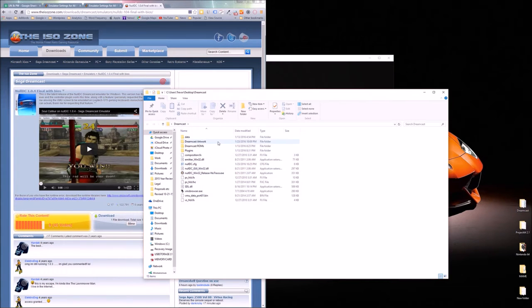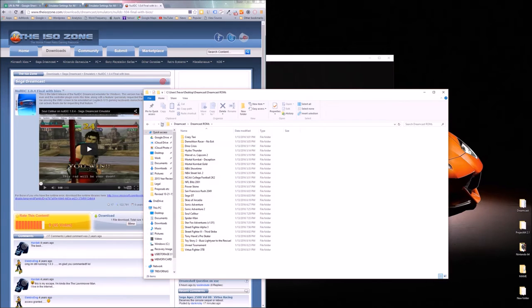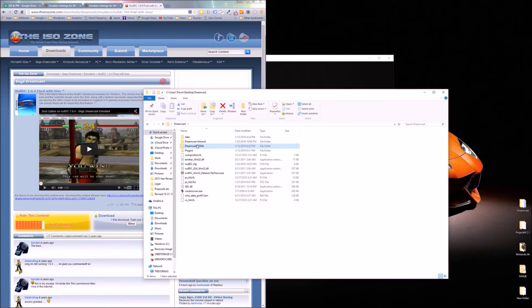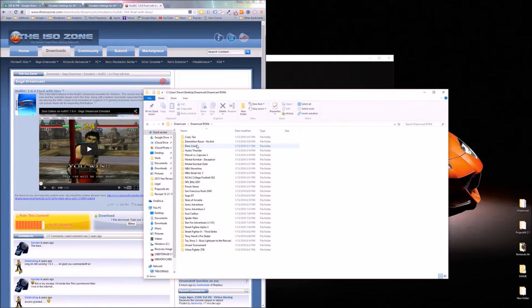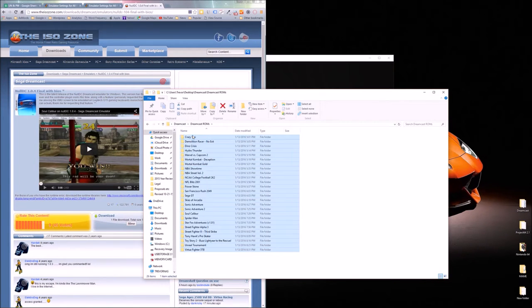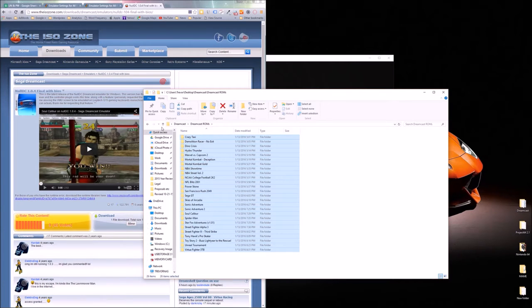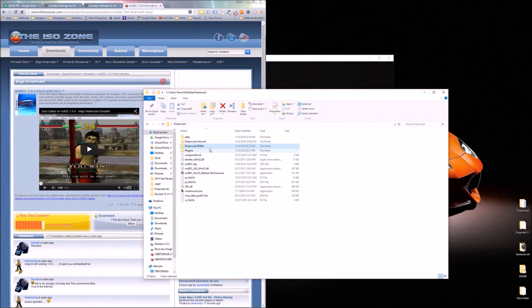All you're going to need to do is within the ROMs folder which I just named Dreamcast ROMs, get some ROMs. Again I'm not going to show you how to download Dreamcast ROMs. You need NullDC and you need your Dreamcast ROMs.